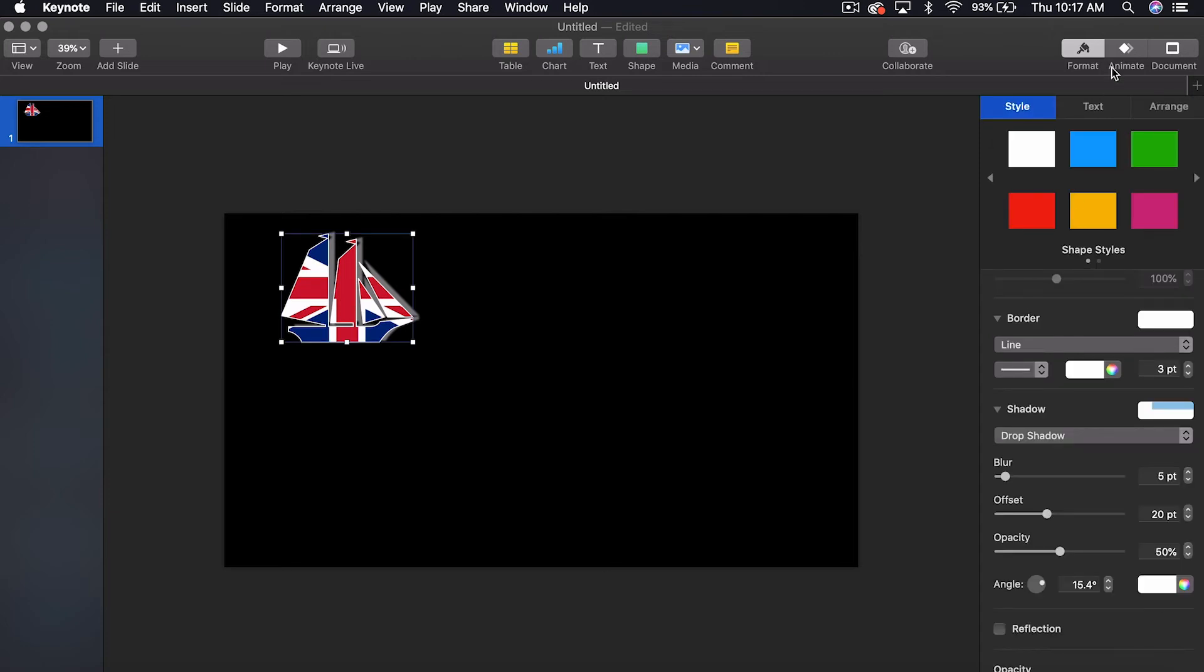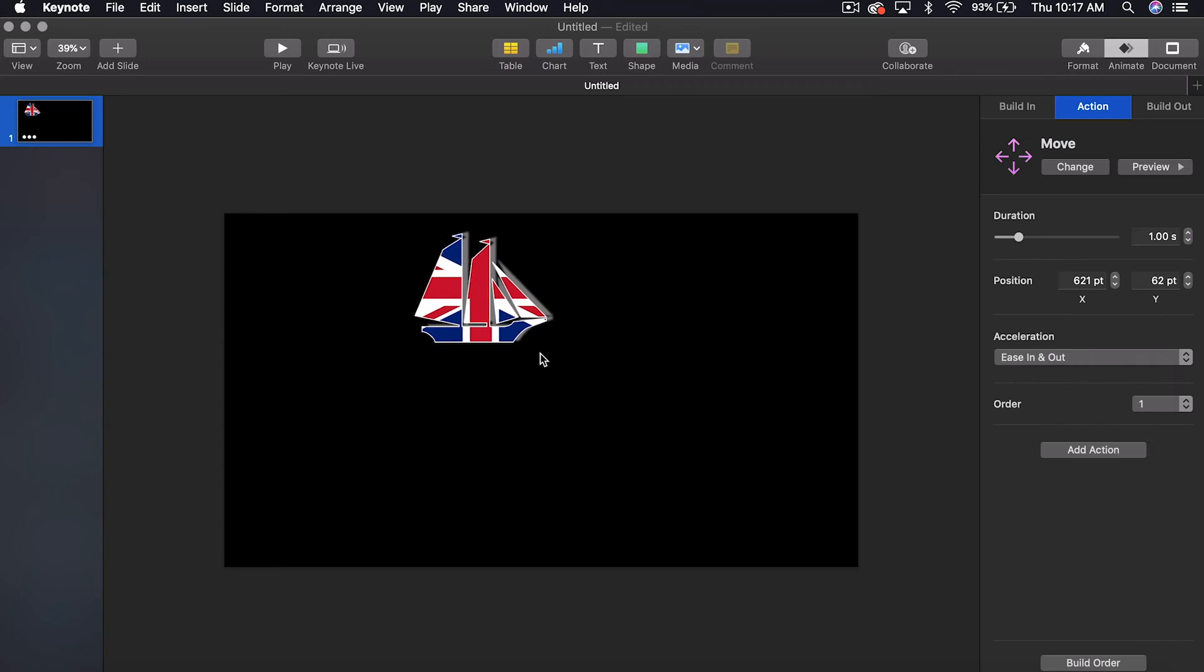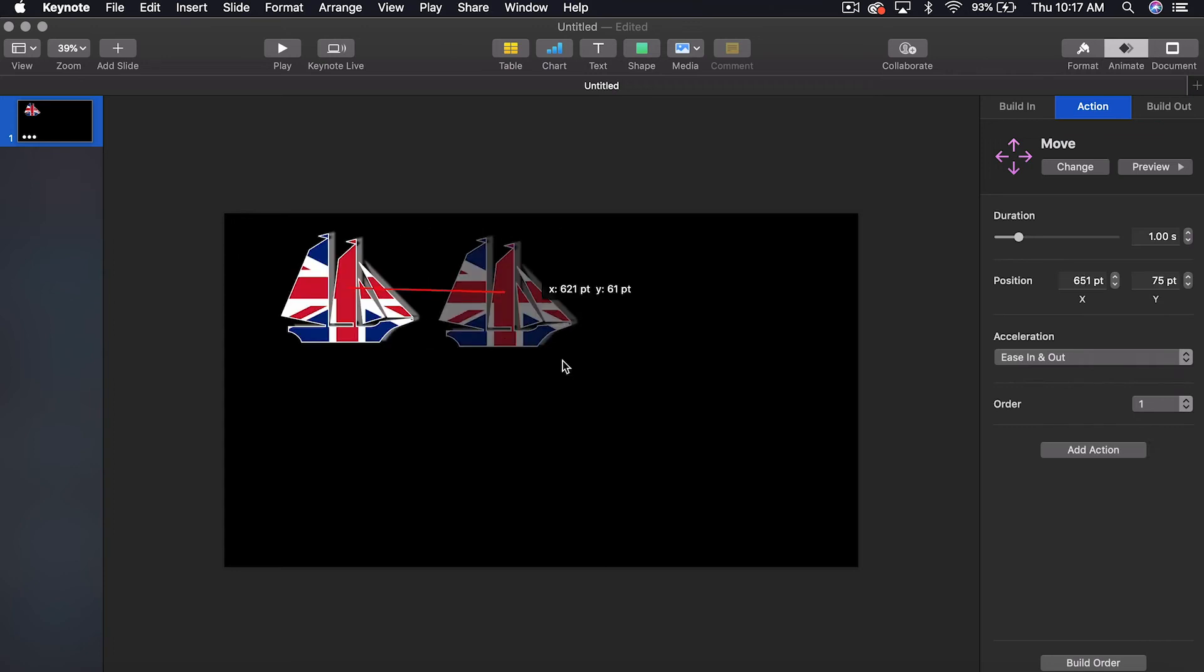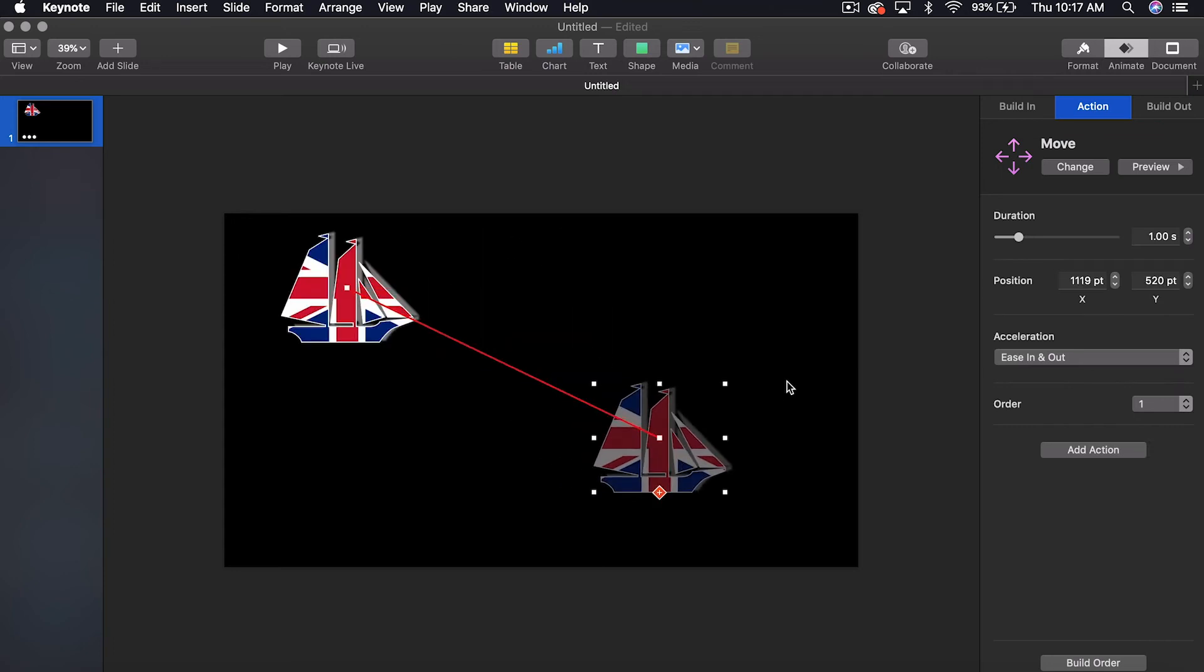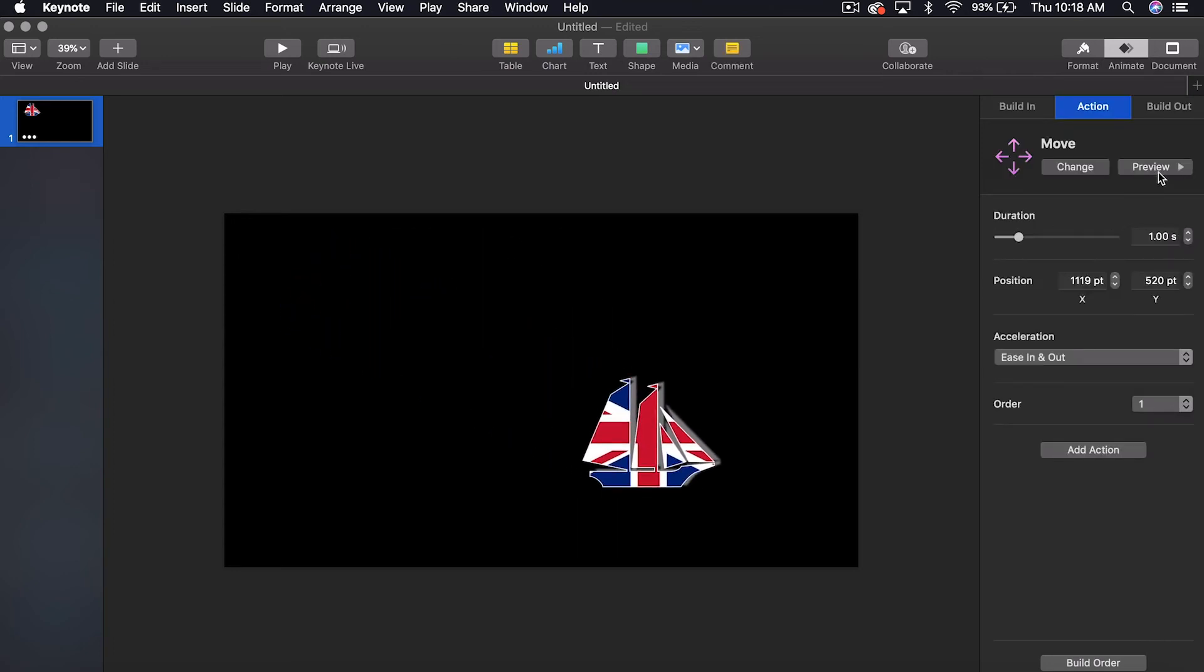On top of that, as always, you can animate it. We're going to give it an action to move. And so there you go. Shapes.